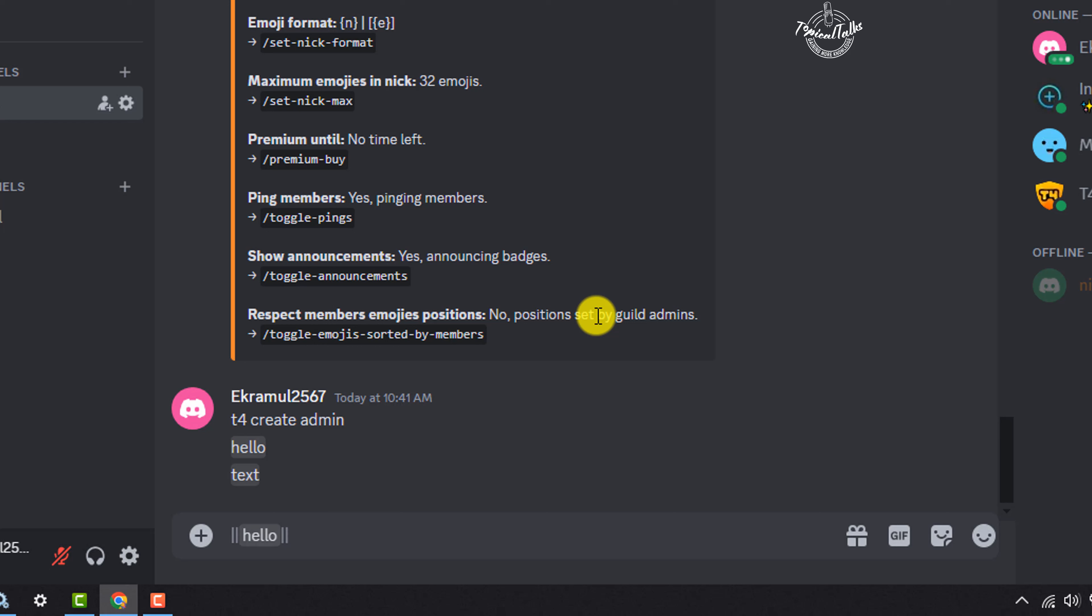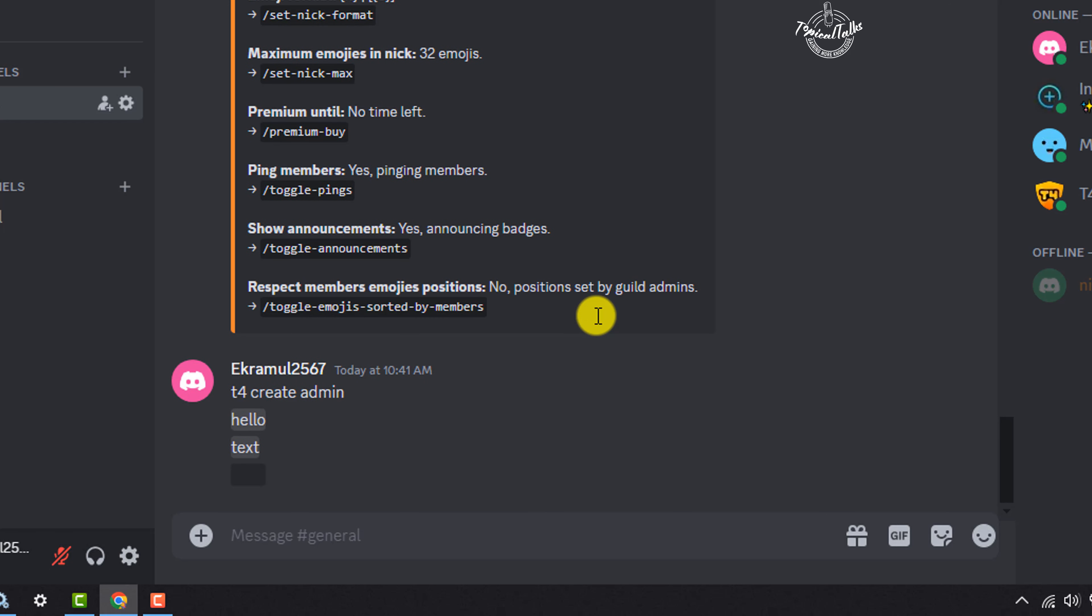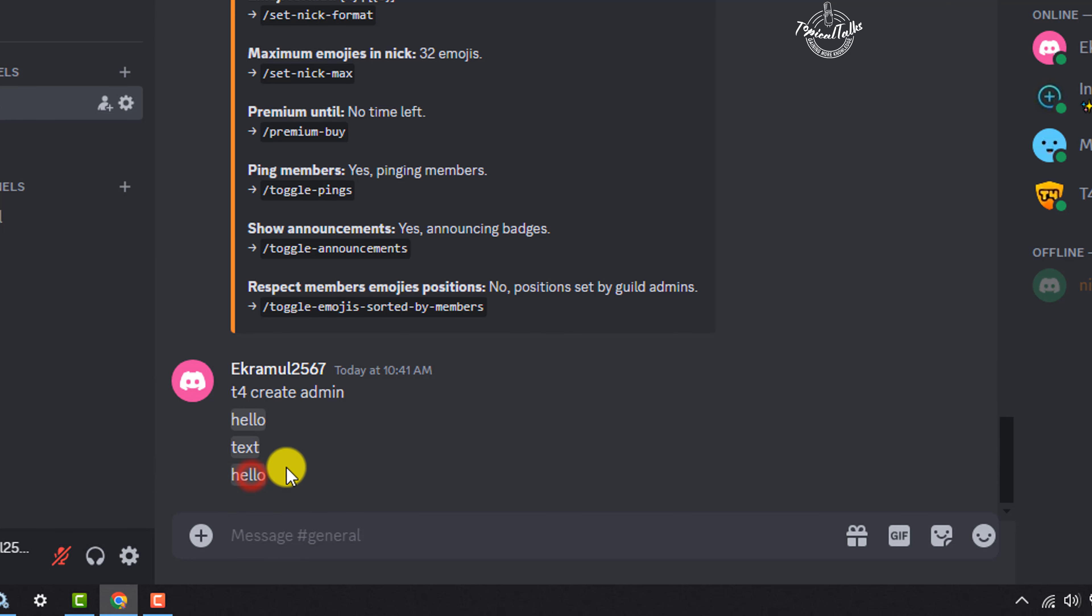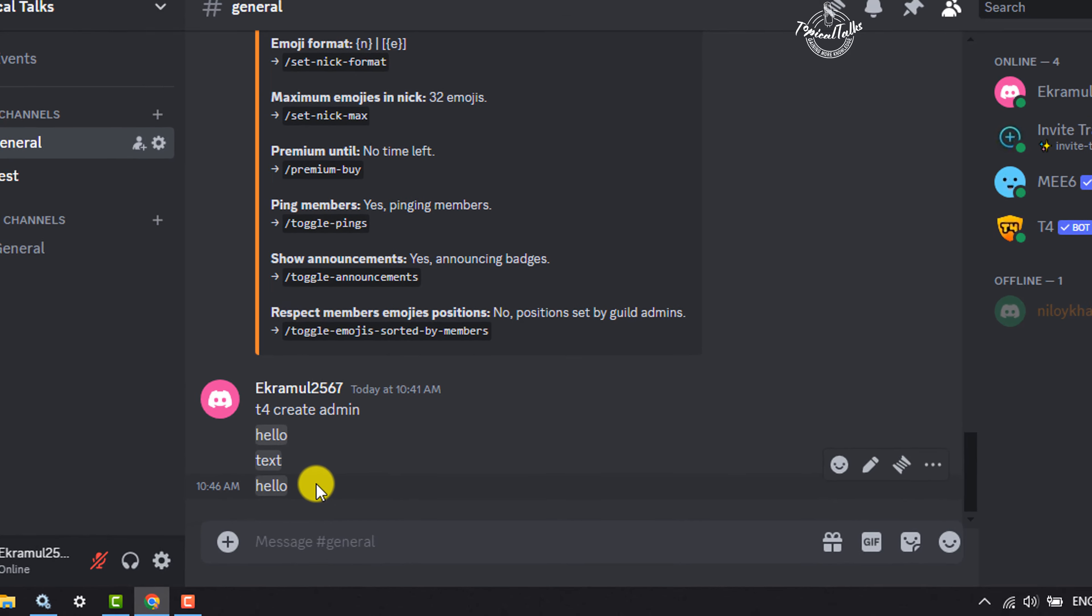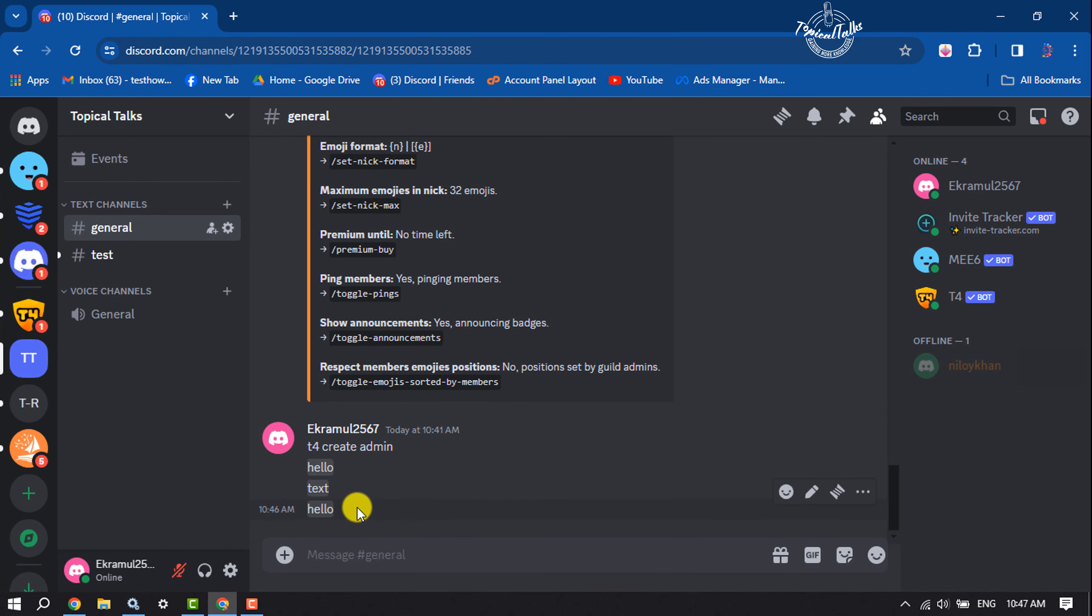And don't use any space here. Now just send the text and the text will be a blurry text. And after clicking on the text, the text will be visible. So this is how we can send blur text on Discord.